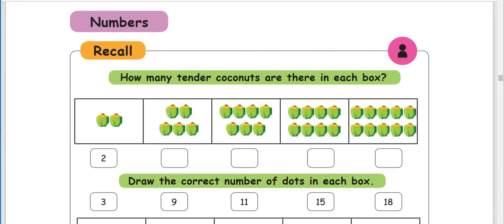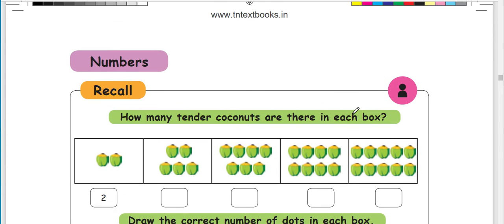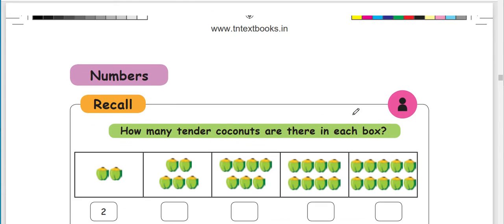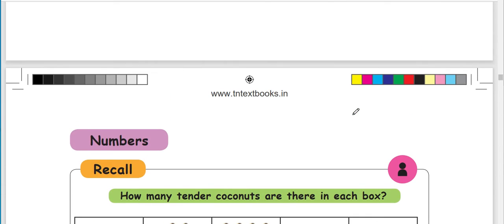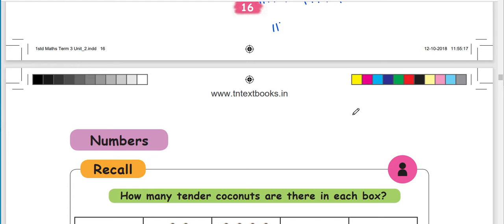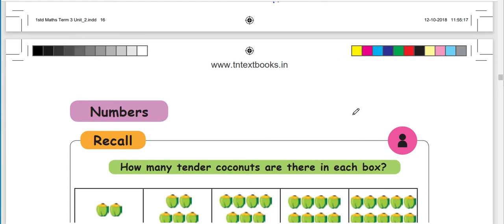Hello kids, we are looking at the 1st and 3rd Term 3 Mathematics. This is the 2nd unit: Numbers. We are looking at some numbers. We are going to start on the 17th page.